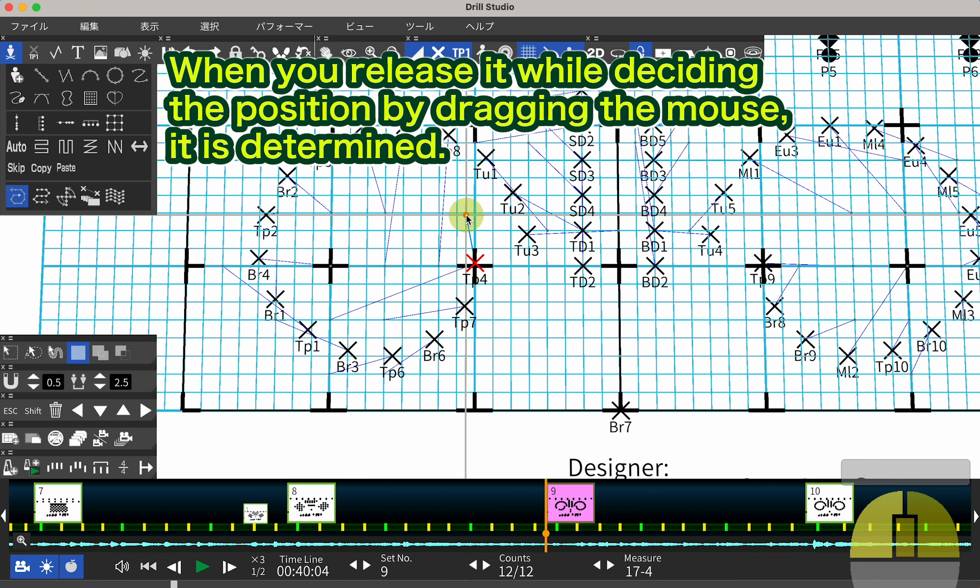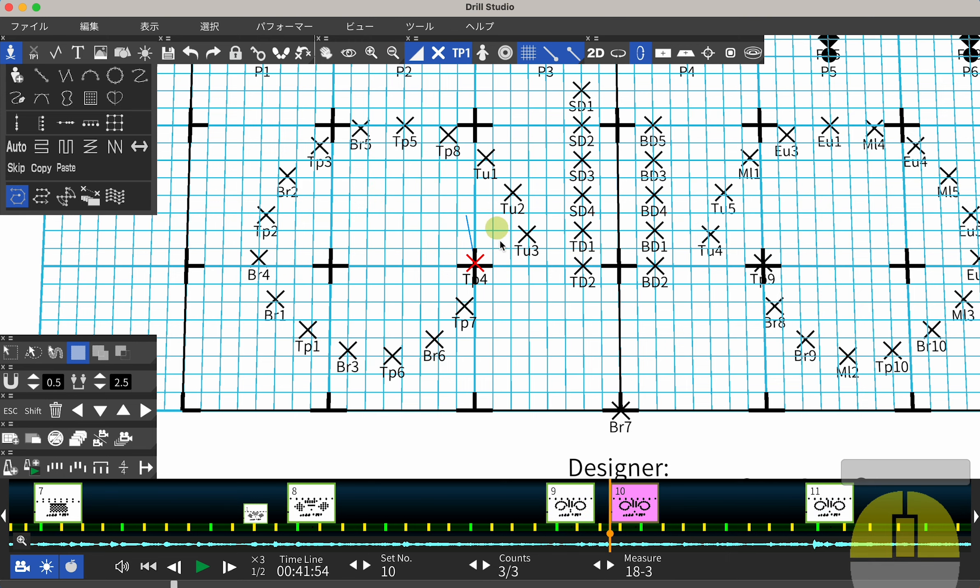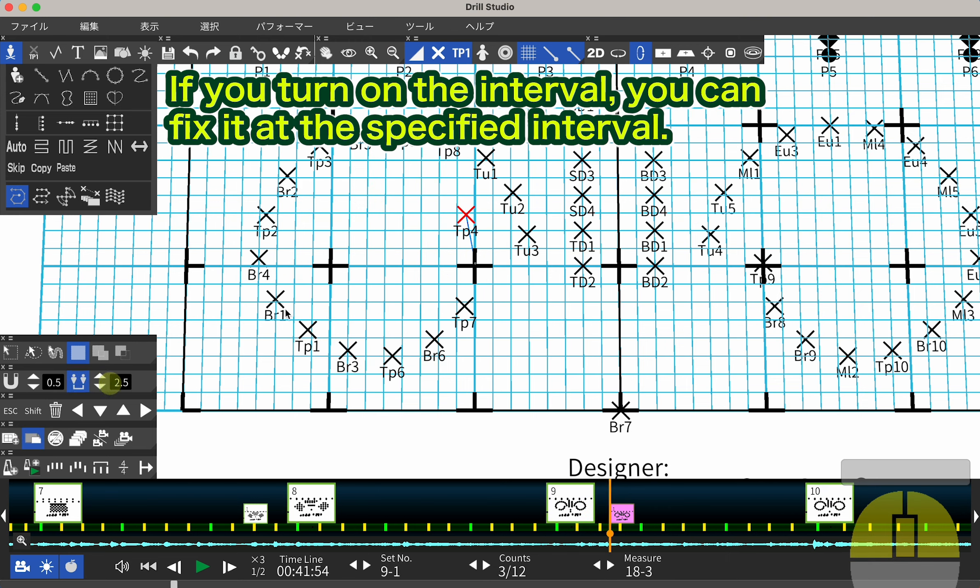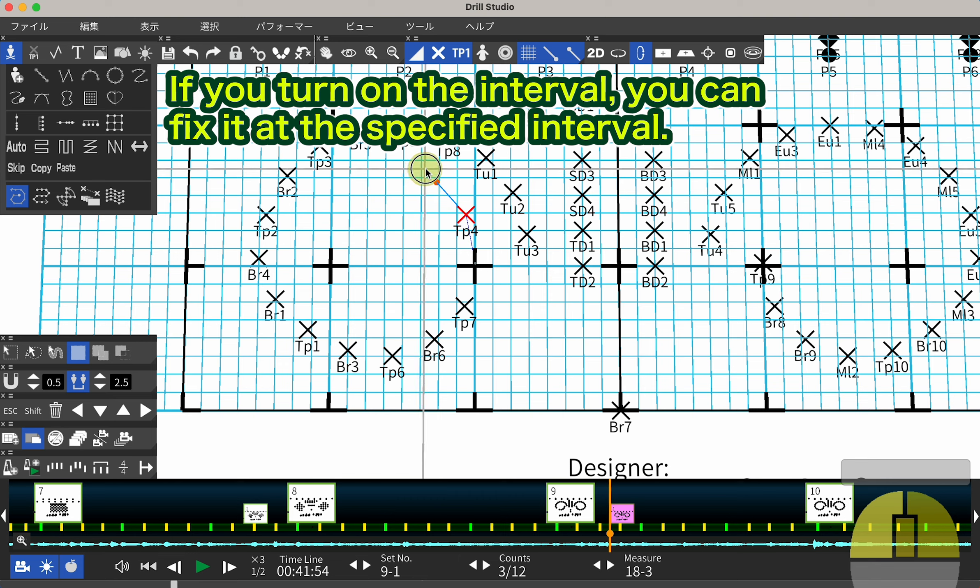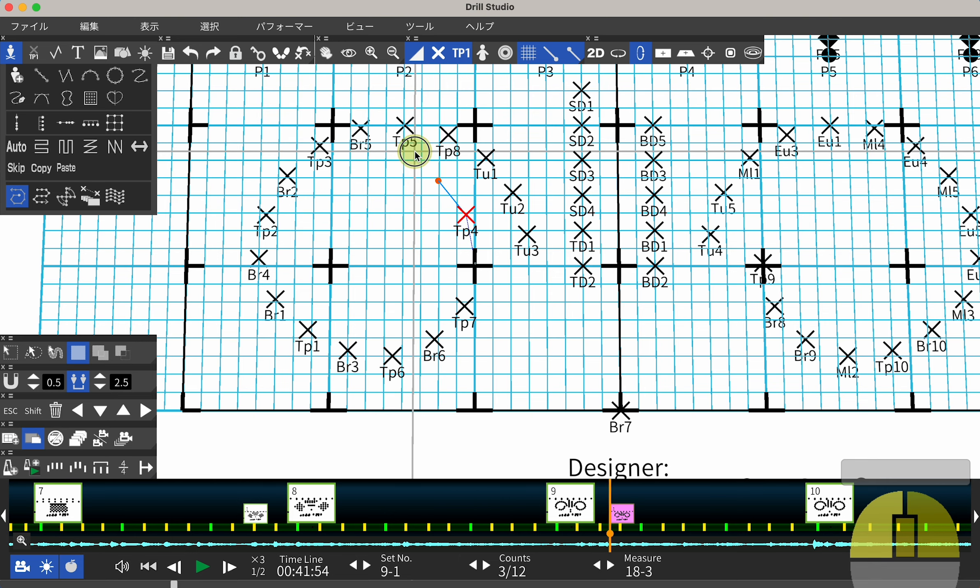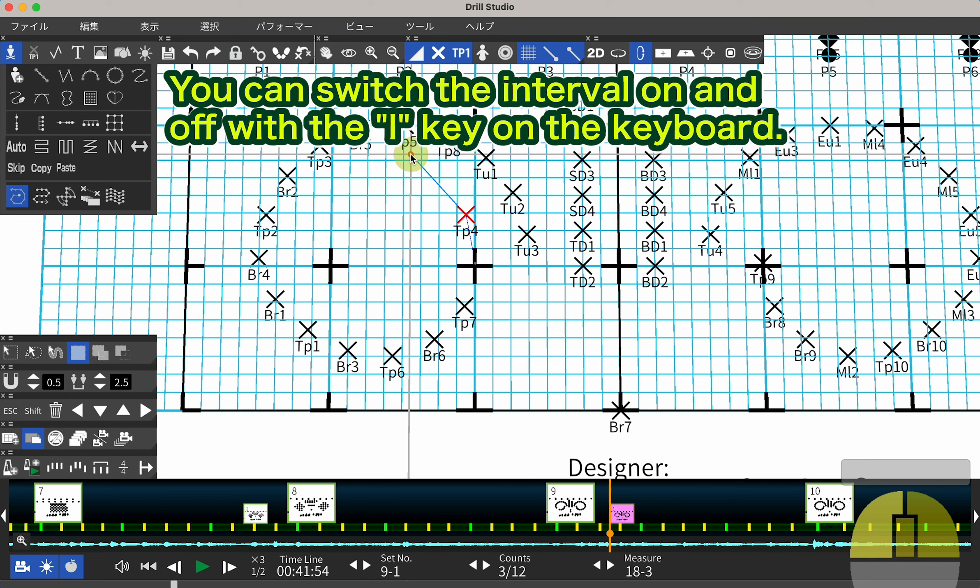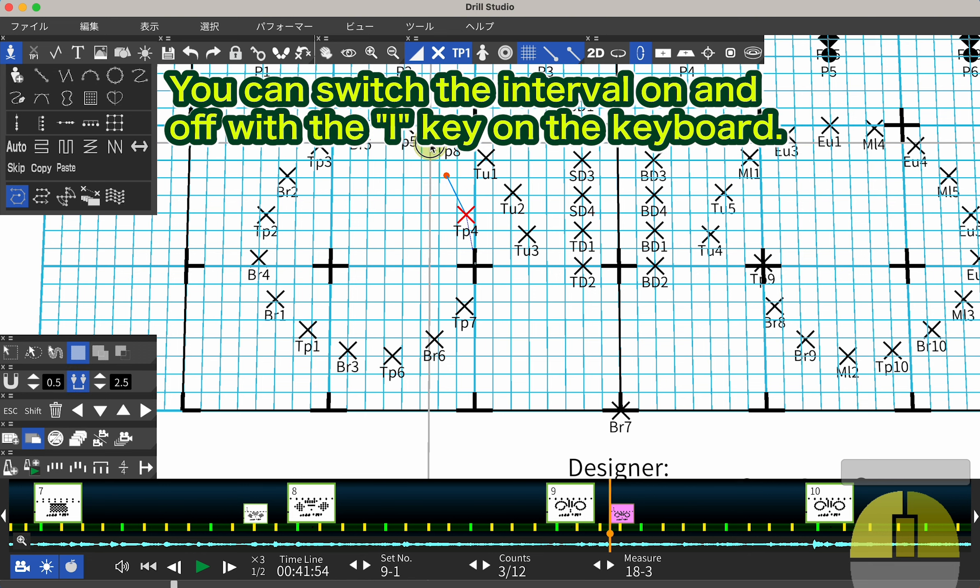When you release it while deciding the position by dragging the mouse, it is determined. If you turn on the interval, you can fix it at the specified interval. You can switch the interval on and off with the I key on the keyboard.